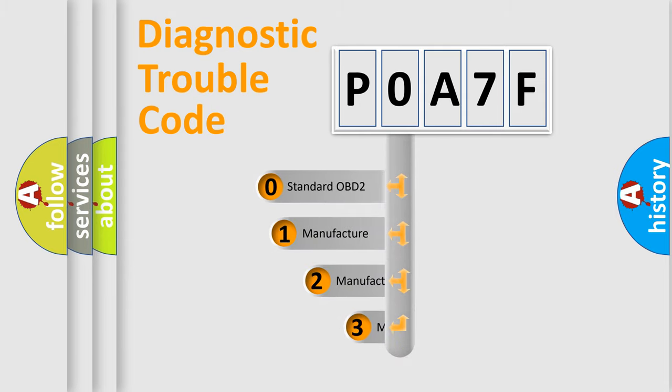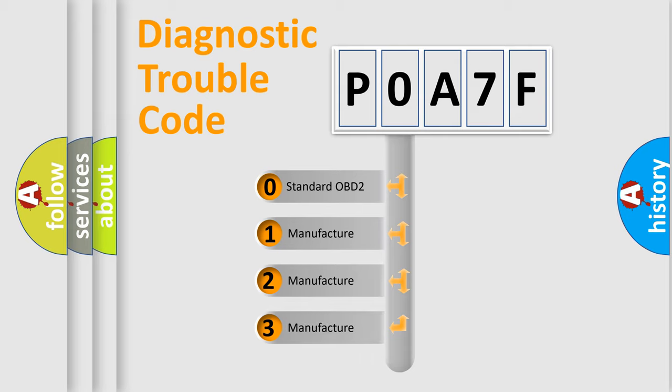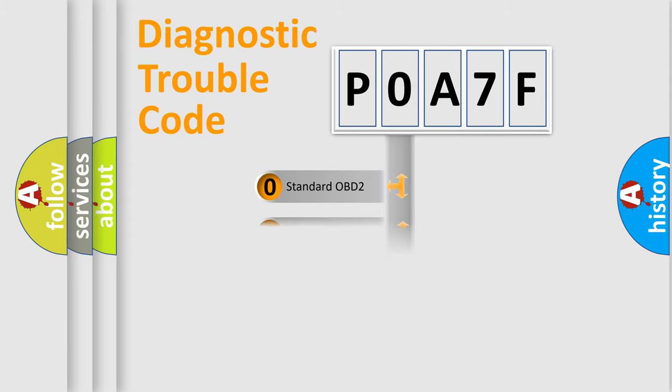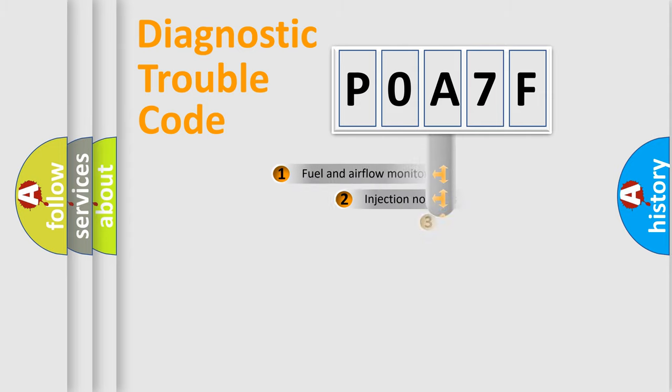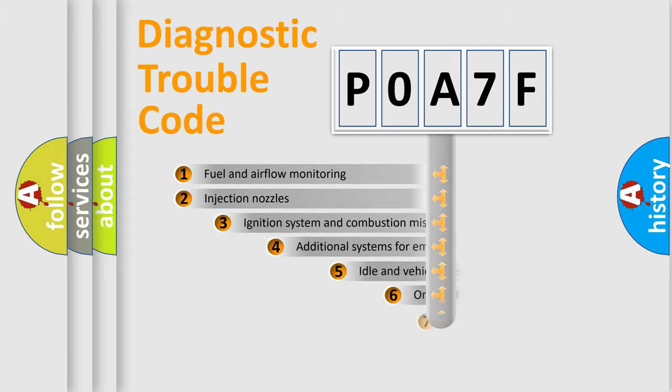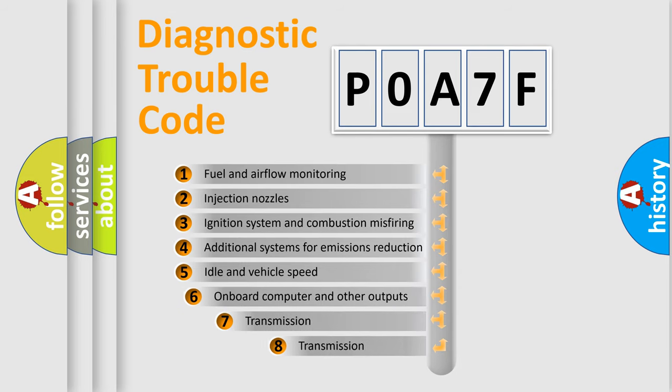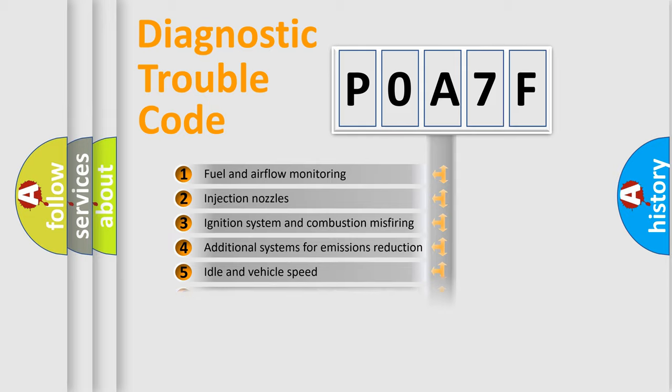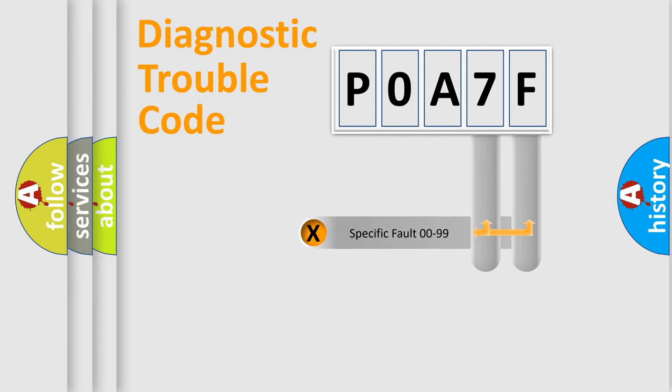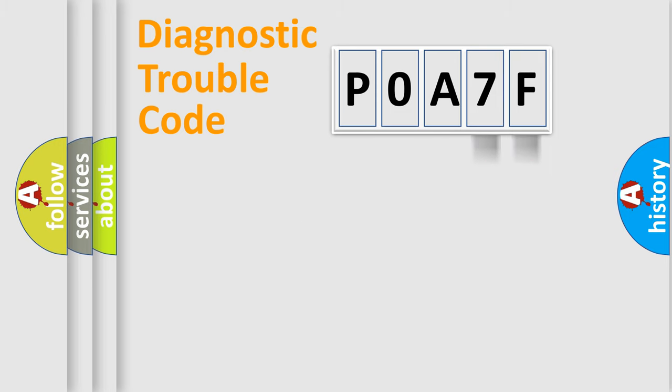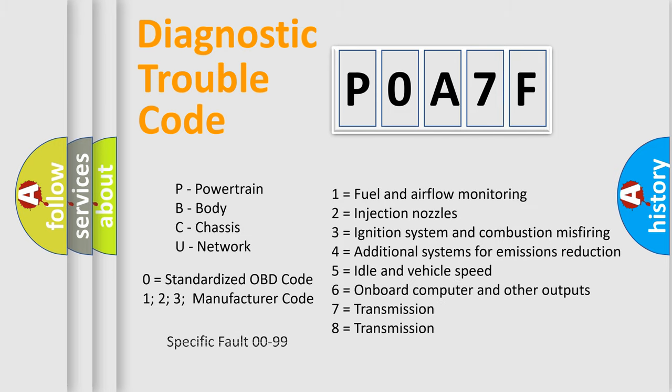If the second character is expressed as zero, it is a standardized error. In the case of numbers 1, 2, 3, it is a more prestigious expression of the car-specific error. The third character specifies a subset of errors. The distribution shown is valid only for the standardized DTC code. Only the last two characters define the specific fault of the group. Let's not forget that such a division is valid only if the other character code is expressed by the number zero.